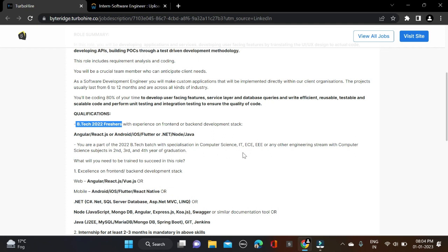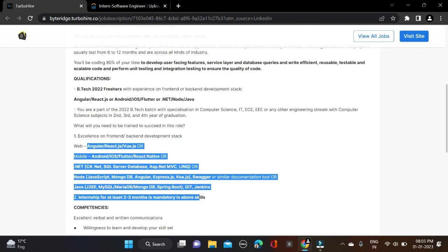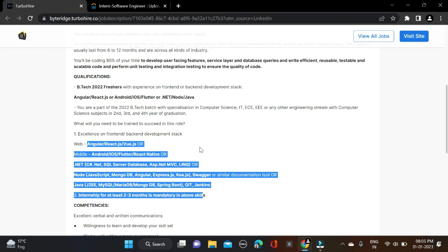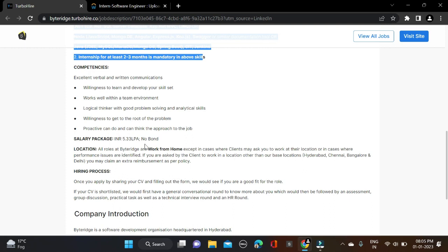Here are some skills mentioned like Angular, React, Node.js. These are the required skills for this opportunity. You can simply apply and the salary will be 5.3 LPA.